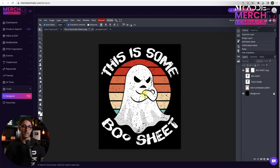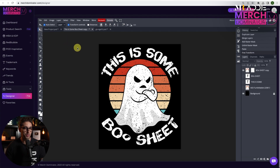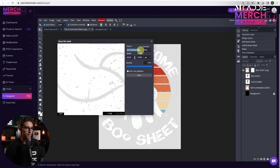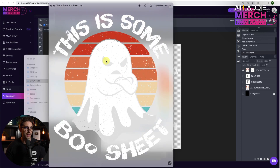Now we can save this design as a PSD file — we can reopen it with MerchDominator Designer or Photoshop. Let's hide our background so we can export our transparent PNG. Click on File, go to Export as PNG, name it however you like, and click Save. And there's our design.